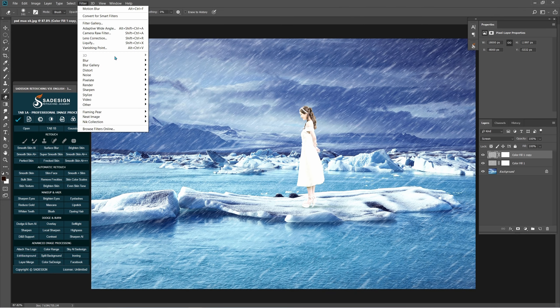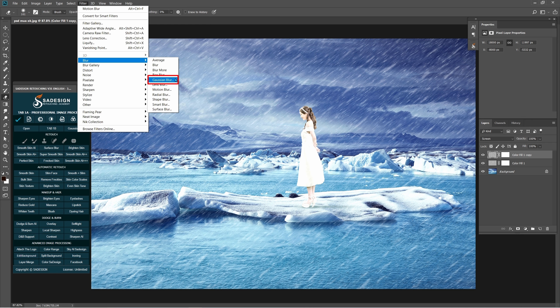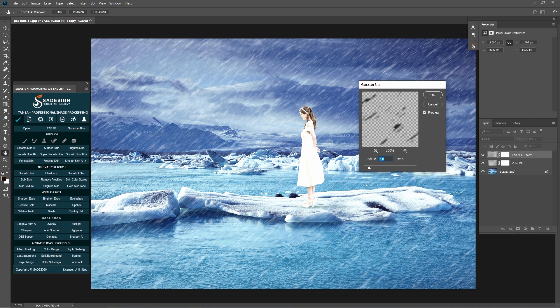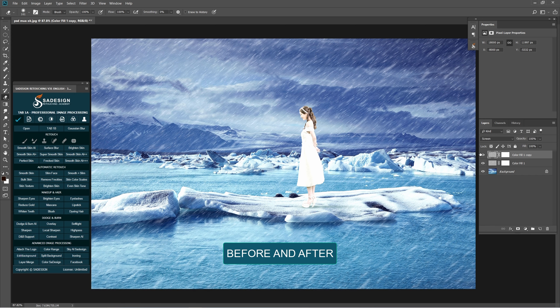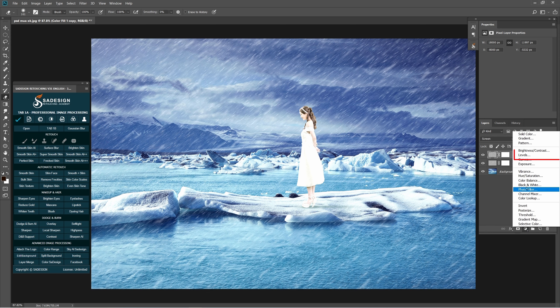Go to Filter, Blur, Gaussian Blur, 2 pixels and OK. Use Levels to increase black area a bit.